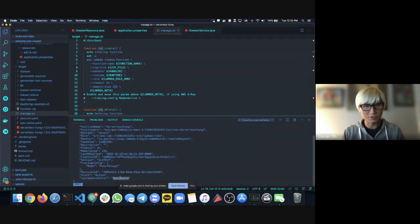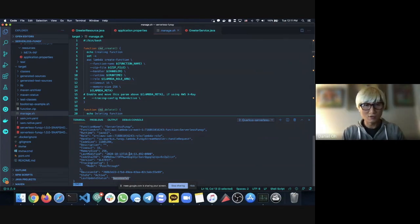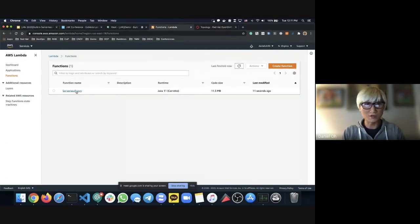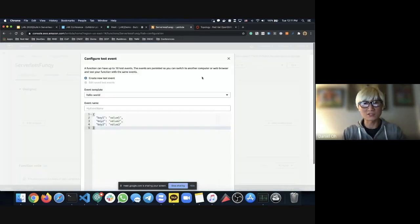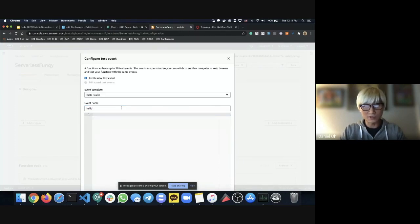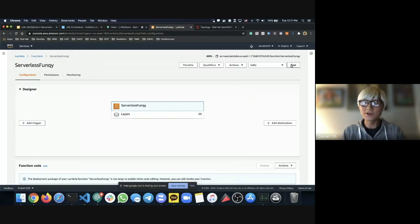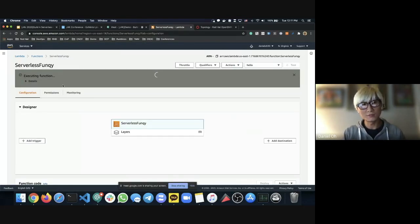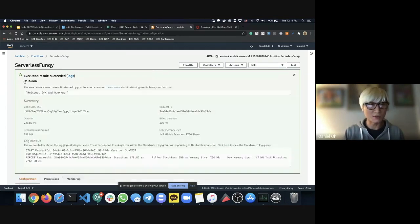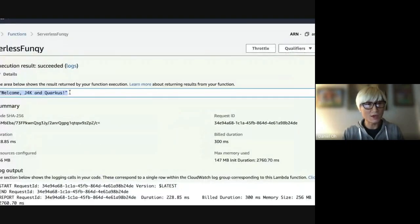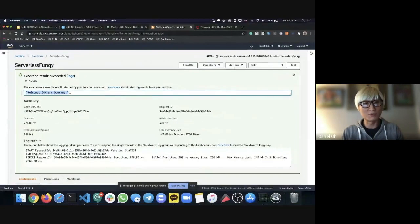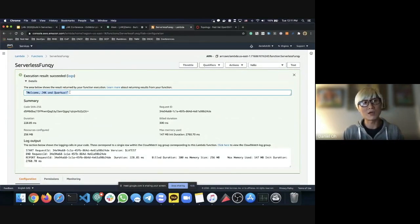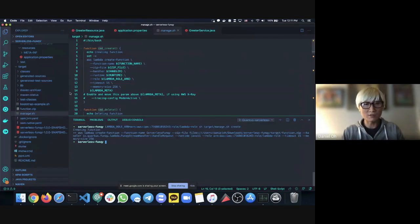Deployment was successful. Back in Amazon Lambda, I can see 'serverless-funky' is there. I'll create a test event called 'hello' with no parameters, and click Test. Amazon Lambda runs the function and we get 'Welcome J4K and Quarkus' — exactly the same result as on my local machine. From a developer standpoint, I just packaged with Maven and ran a single bash script command.